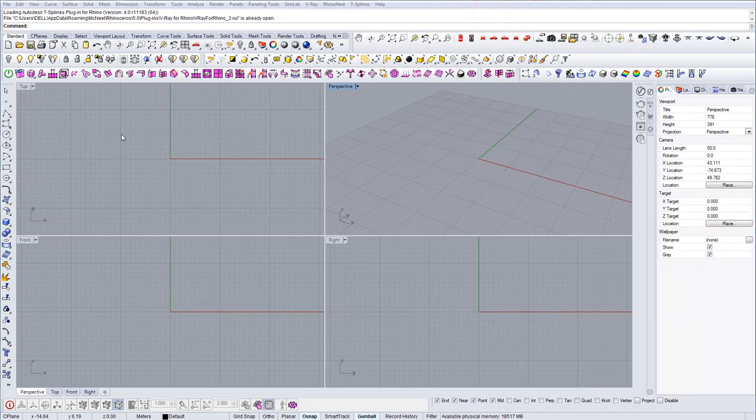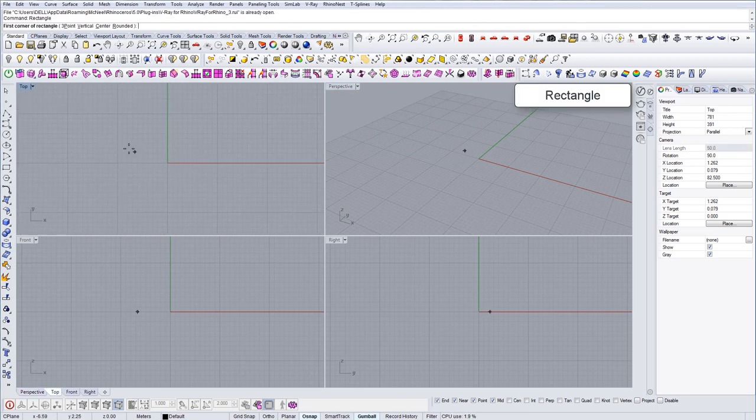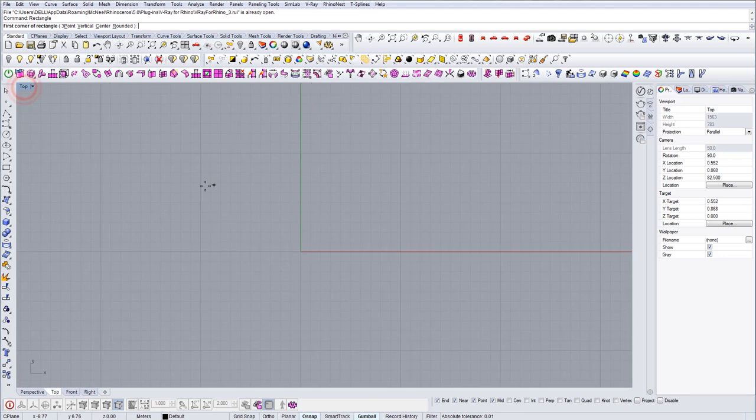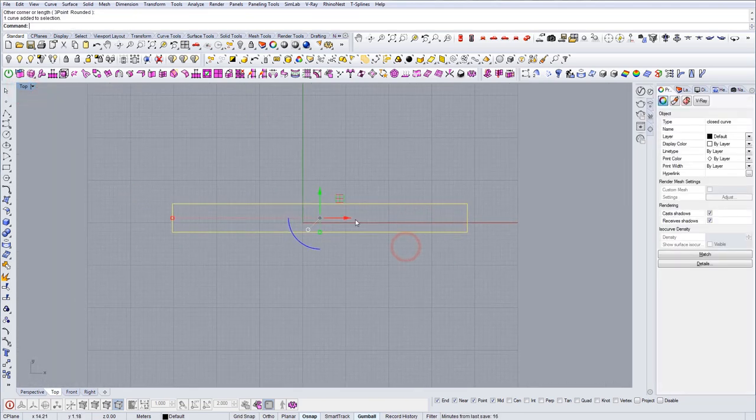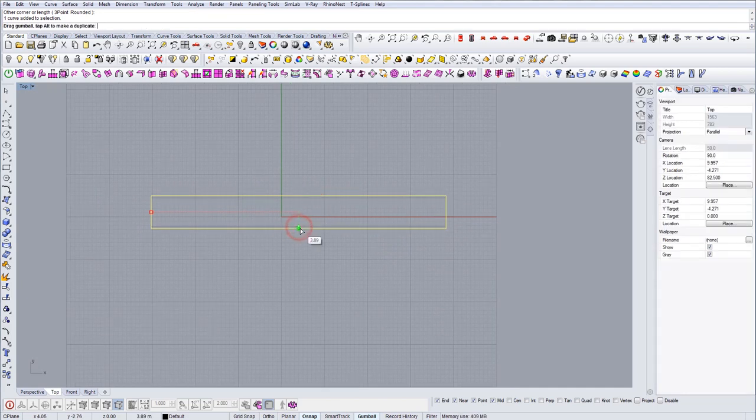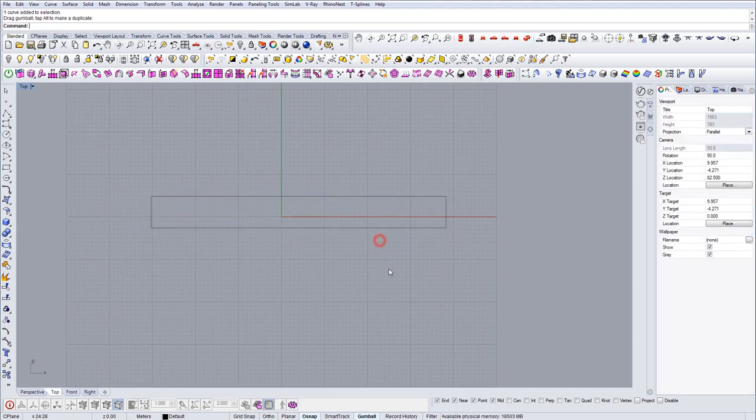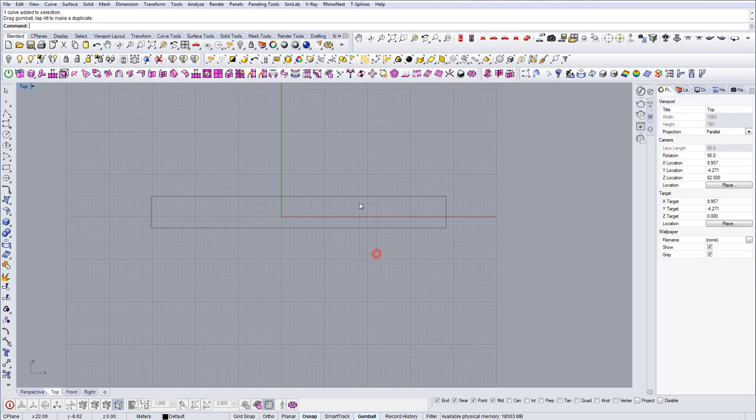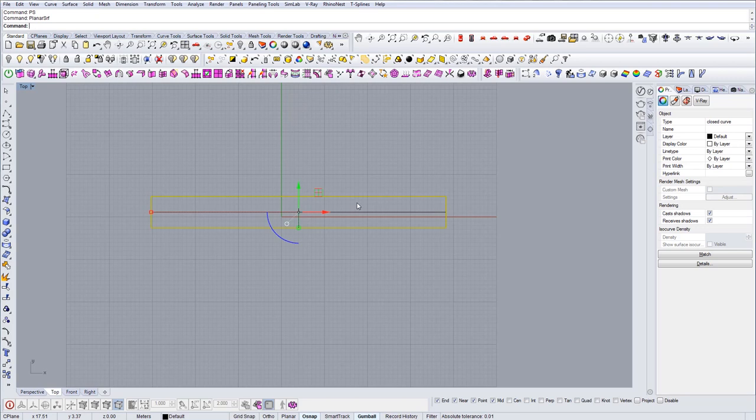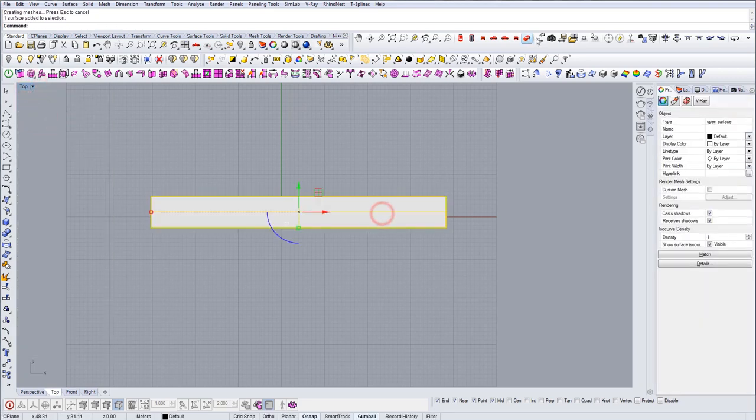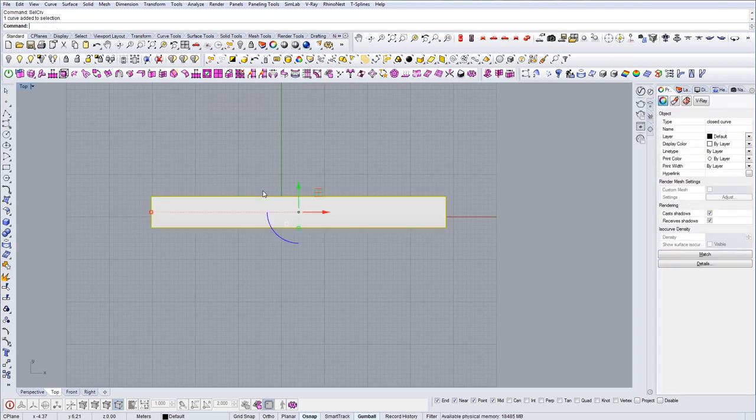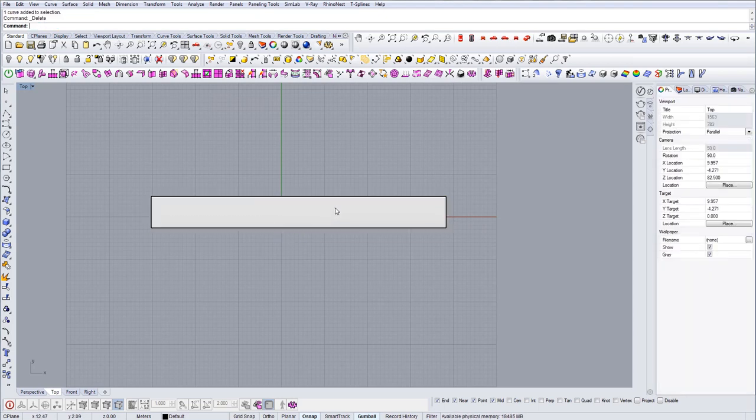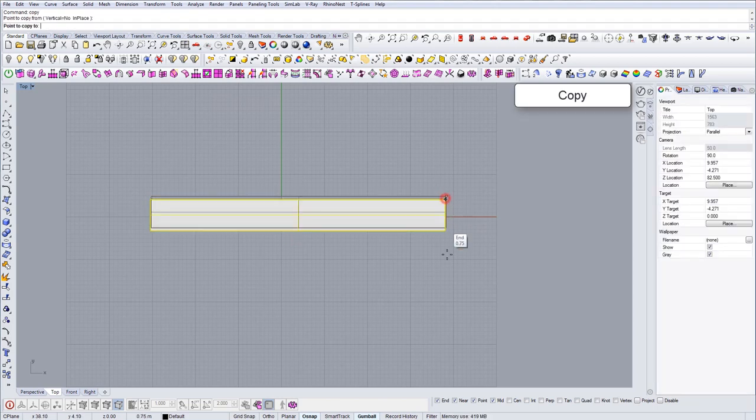First thing we want to do is actually draw a rectangle. Let's go for the top view, something like this. And now let's create this as a planar surface, so we have the surface area there. Let's delete the curve. So this will be our first shelf—there's five of them actually.